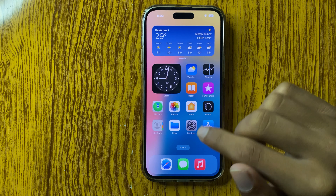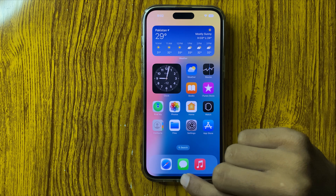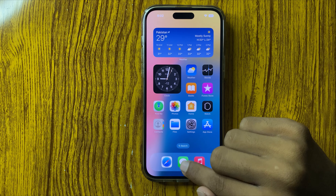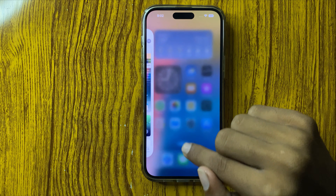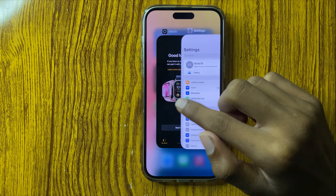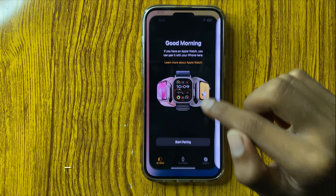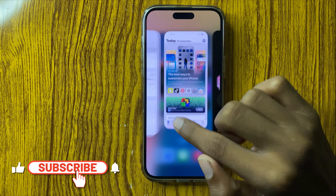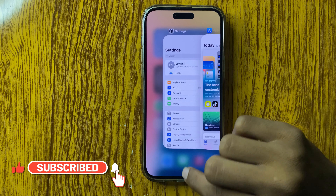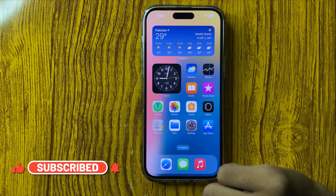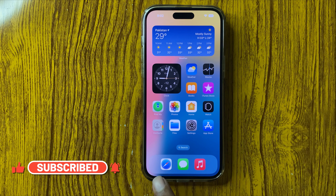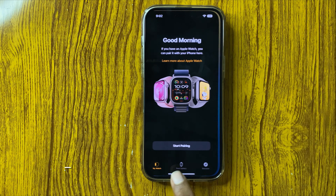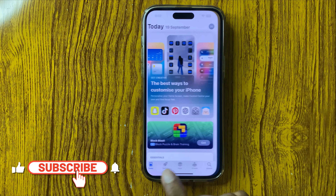First of all, swipe up, hold and swipe up, and open the app. The second way is swipe up from the bottom and open the app.